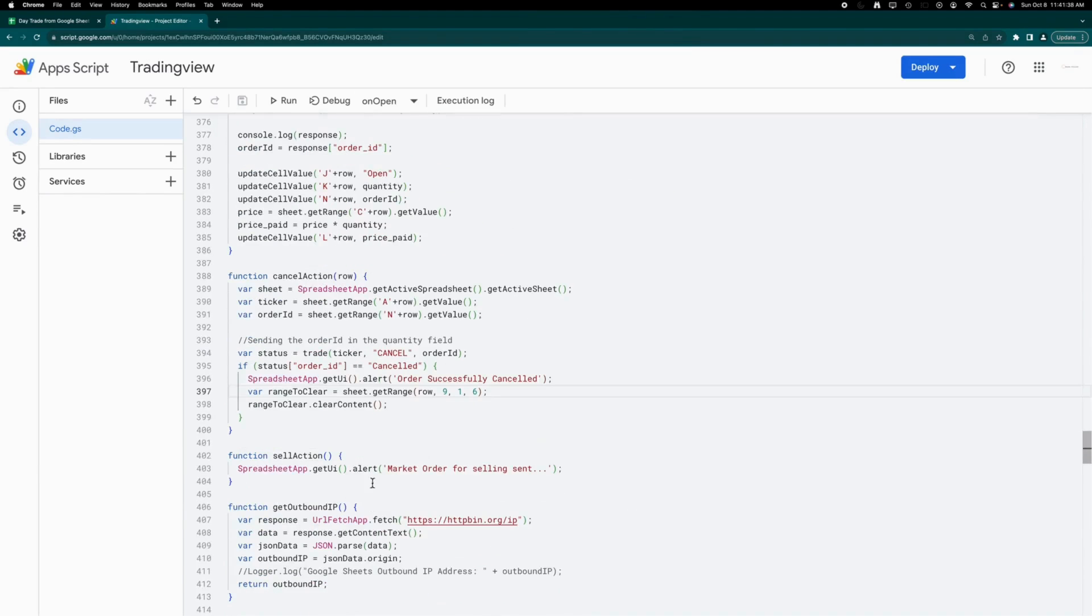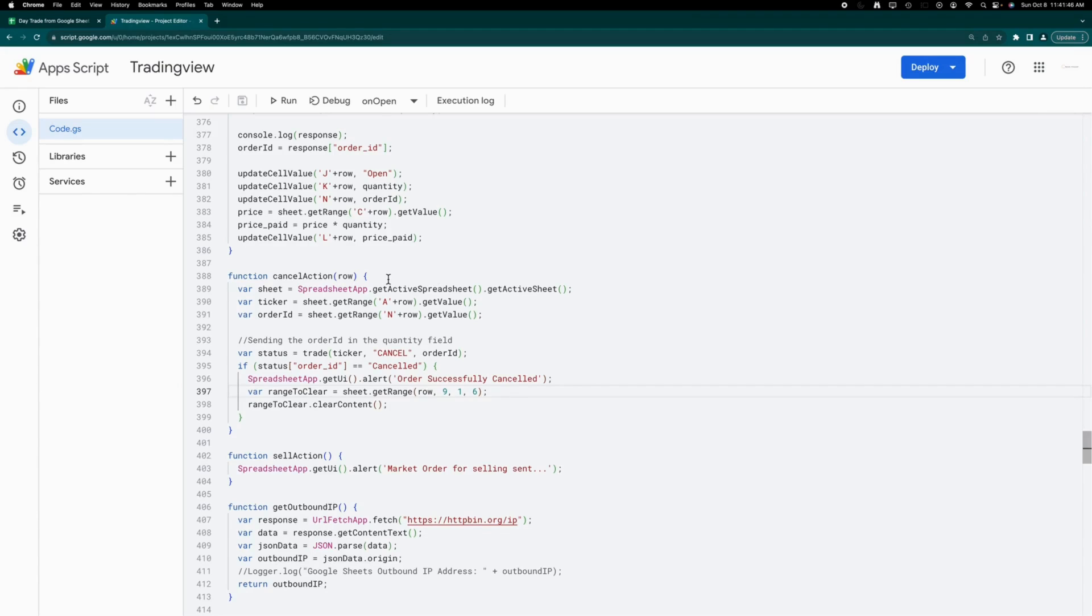Similarly, for the cancel action, you send the cancel signal. However, instead of specifying a quantity, you include the order ID in the quantity field to initiate the cancellation process.